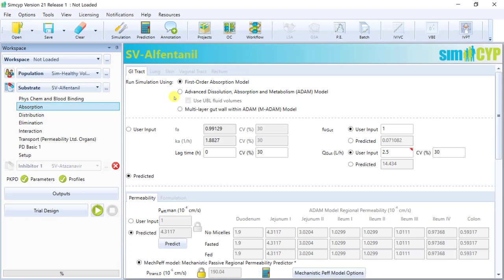So right at the top, we can see that there's three absorption models to choose from, with the first-order model being the simplest absorption model. The first-order model treats the GI tract as a single compartment, like a big bucket, and the rate of drug absorption out of that bucket is dependent on the drug concentration within the bucket or compartment.